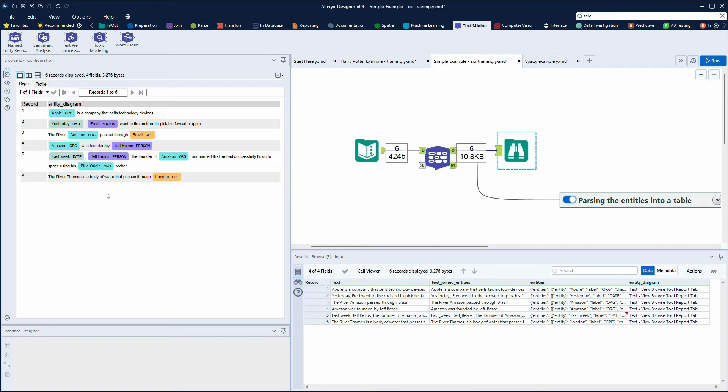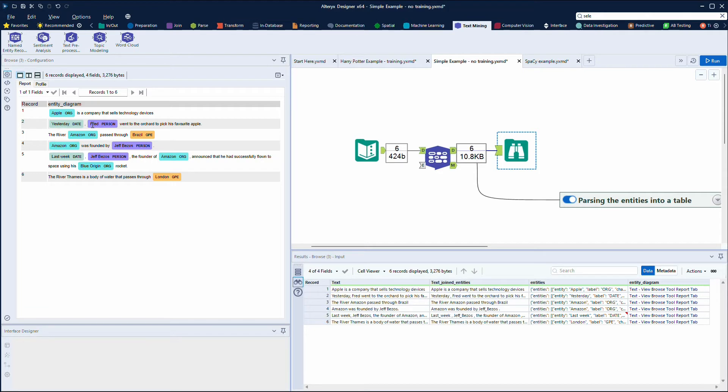This is the HTML showing you the labeled entities, so we can see here Apple has been recognized as an organization. Yesterday Fred, as a person, went to the orchard to pick up his favorite apple, and Apple there hasn't been recognized as an organization.